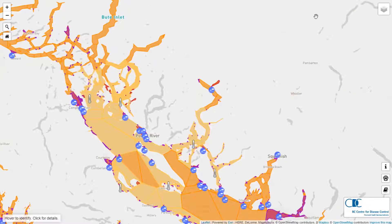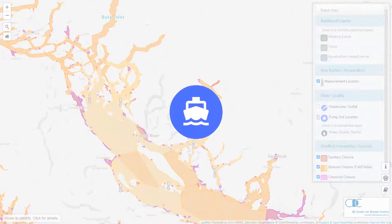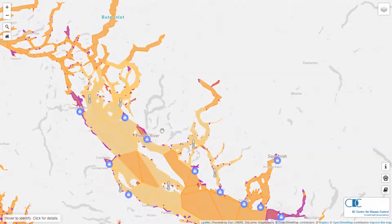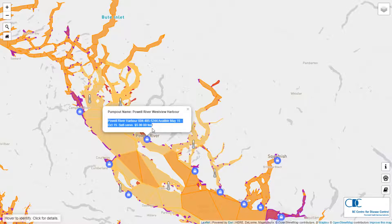Pump out locations shown as boat icons are service stations for boaters to remove sewage and grey water from their holds. BC CDC recommends every boater use these services to keep our marine waters and environment clean. Prices and hours are shown when clicking on the locations.